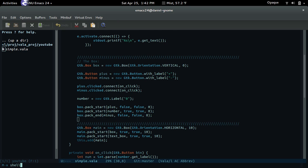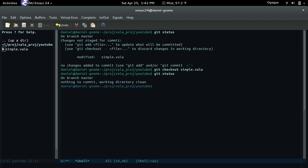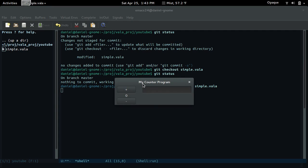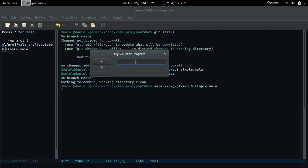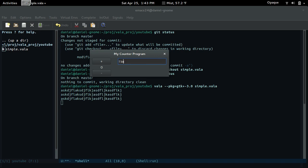Let me run it with: vala --pkg gtk+-3.0, and then simple.vala. There we go — a little text input. So if I press Enter, we should see it printed out over here. Moment of truth — bam, look at that. 'I love pancakes' — I'm not even sure if that's how you spell it. Look at that.